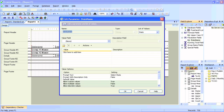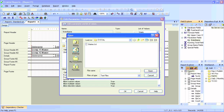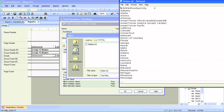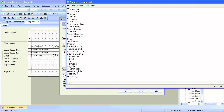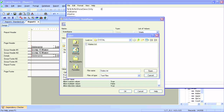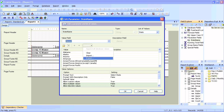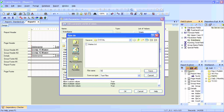Go to the parameter field, edit the parameter, and import the values. Because it's a static parameter, these values will always be presented to the user when prompted. I've created and exported this list before. The first line is Crystal's own syntax — don't worry about it. Click OK and all the state names are listed.